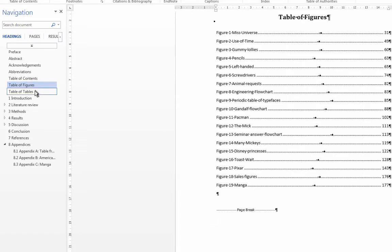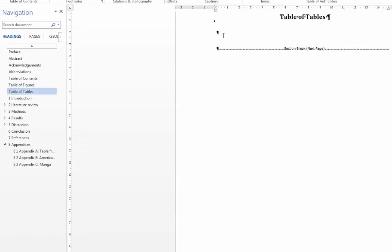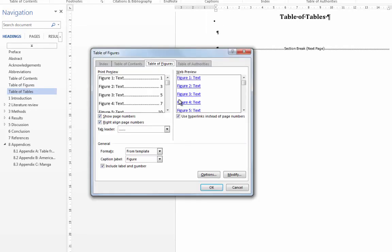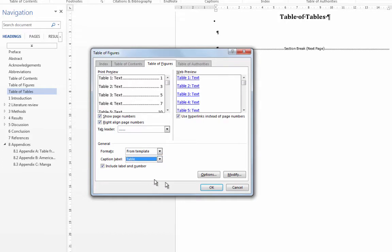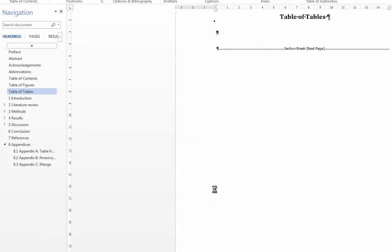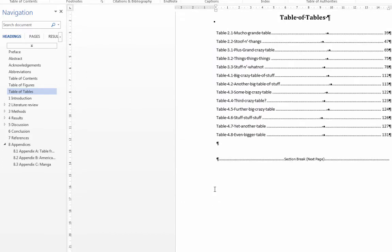And now I'll go to the tables and I'll do the exact same thing, References tab, Insert Table of Figures, and just change this to Table. And then click OK. And that's done.